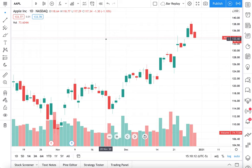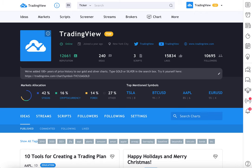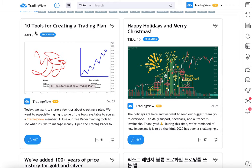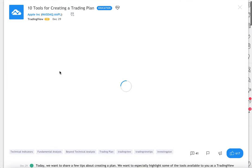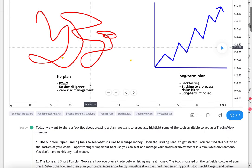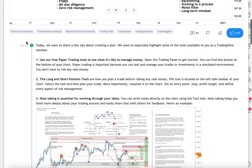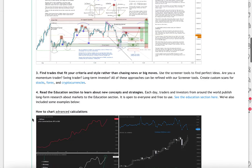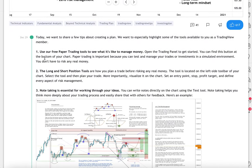Let's talk about 10 tools to create a trading or investing plan. Here is our TradingView profile where you can follow us for other tips and tricks. We published an idea: 10 tools for creating a trading plan. You can see the 10 tips we show you for creating a trading or investing plan. Let's go through each one.